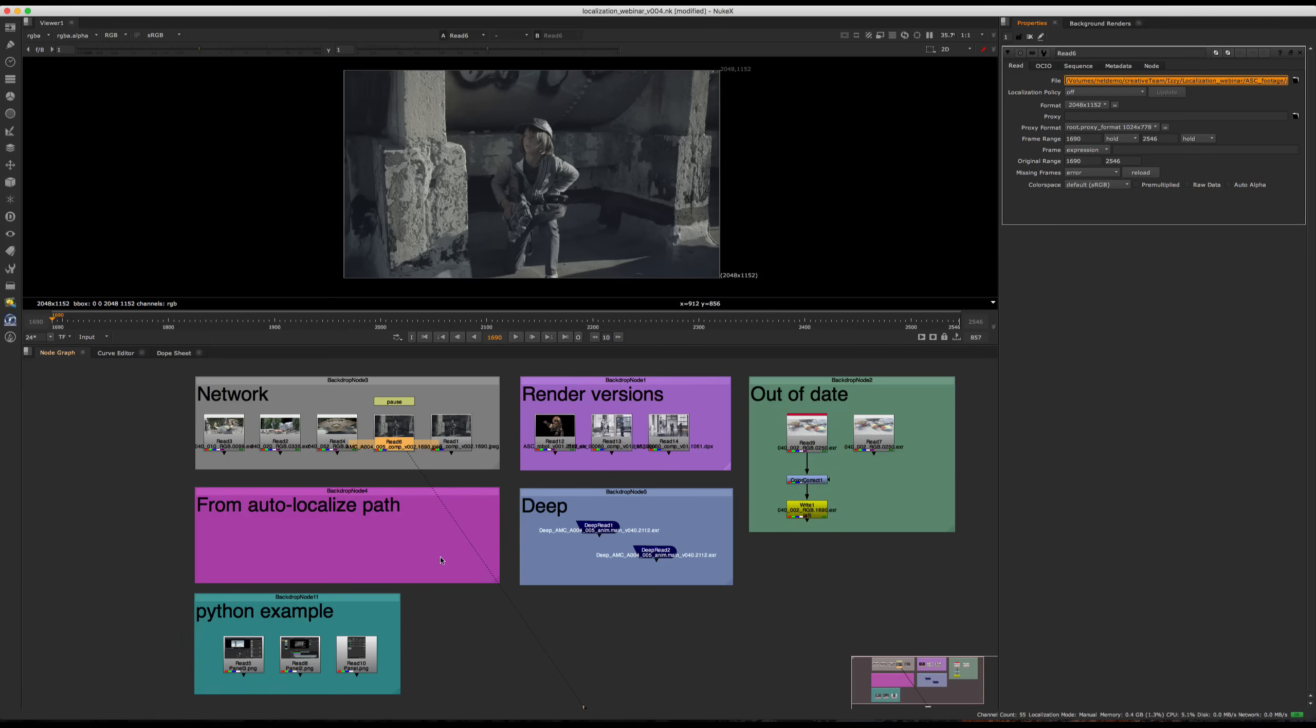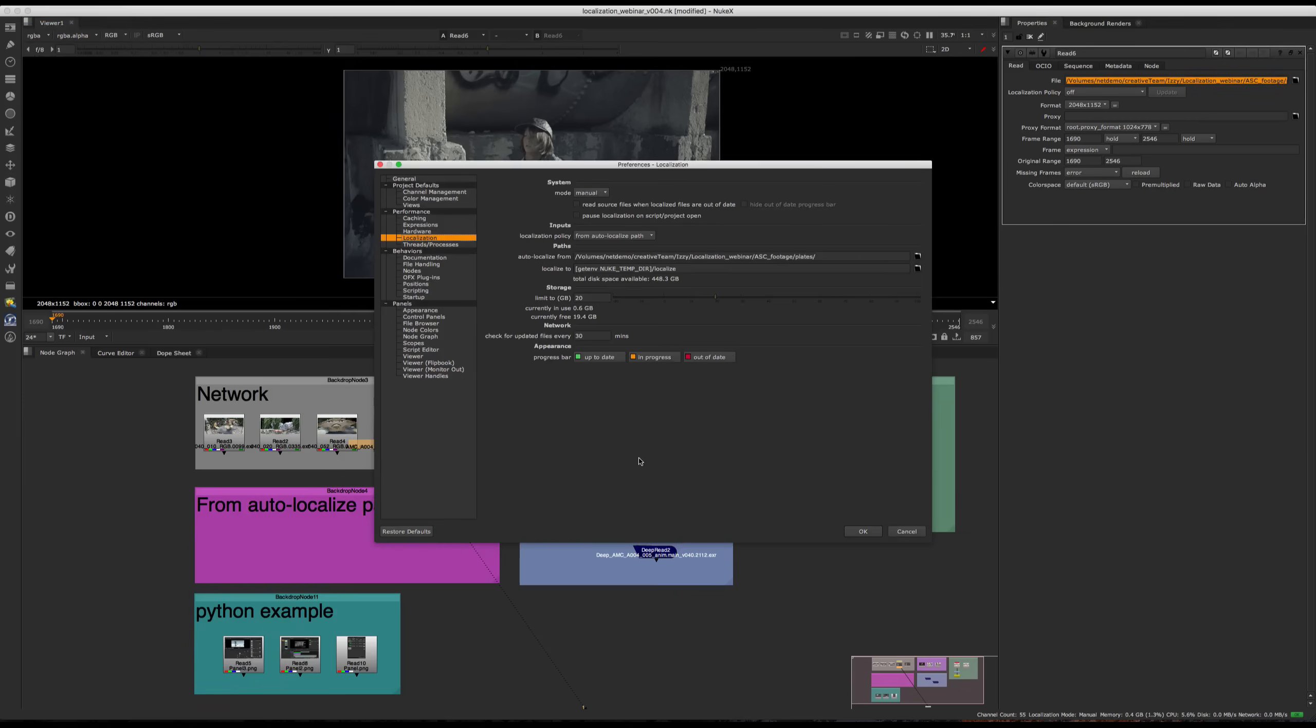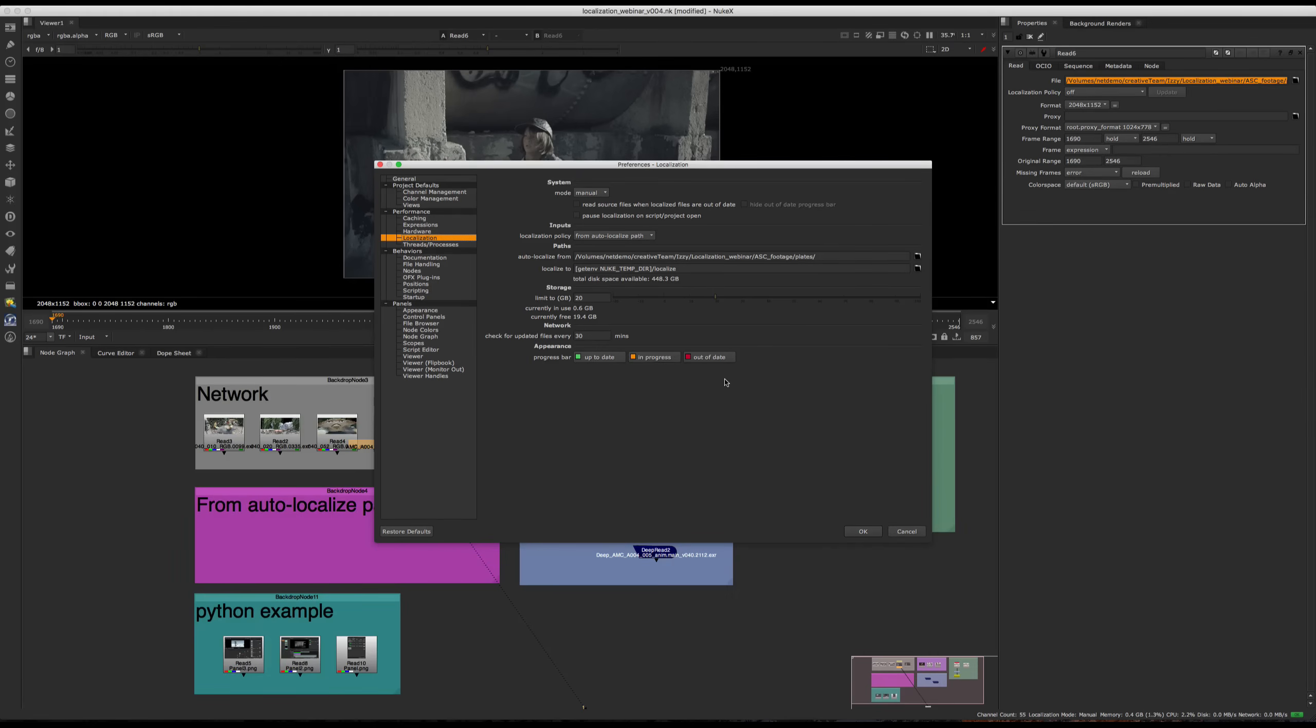Also worth mentioning is that if we go back real quick, these colors are just the base and they're very useful. However, through Python, you can build on this. So you can introduce more color coding within your scripts. And this is something that I'll show you a little bit later.